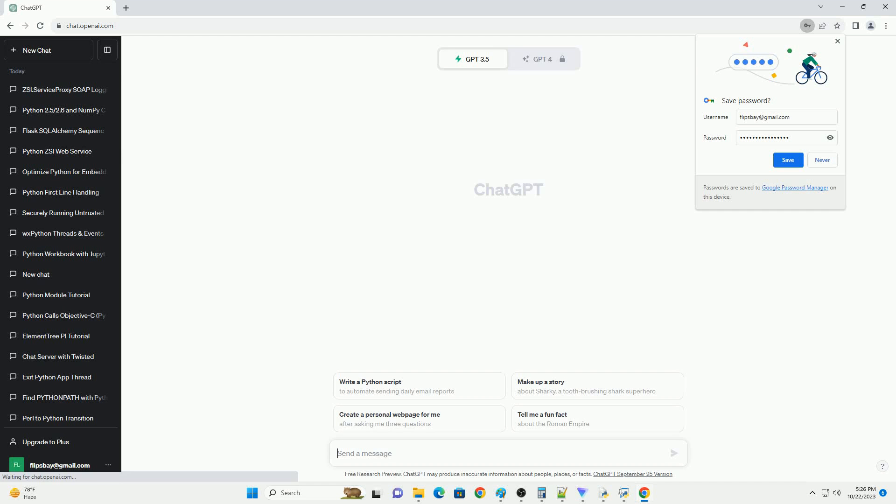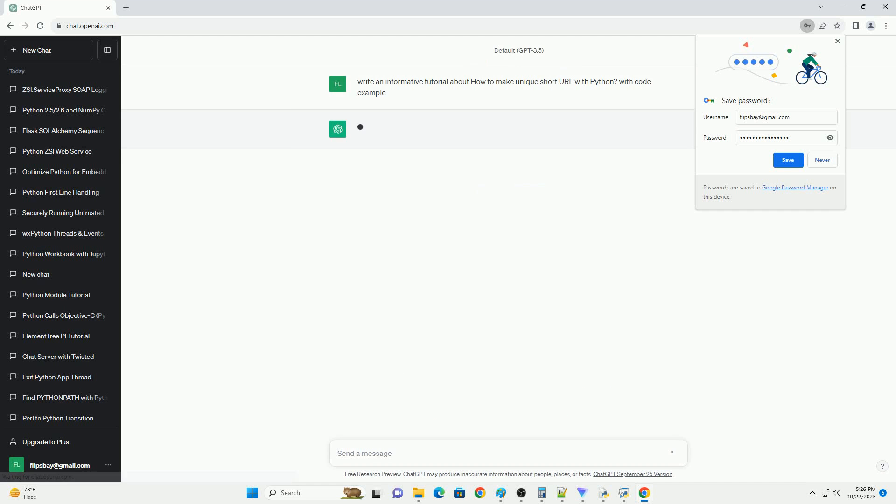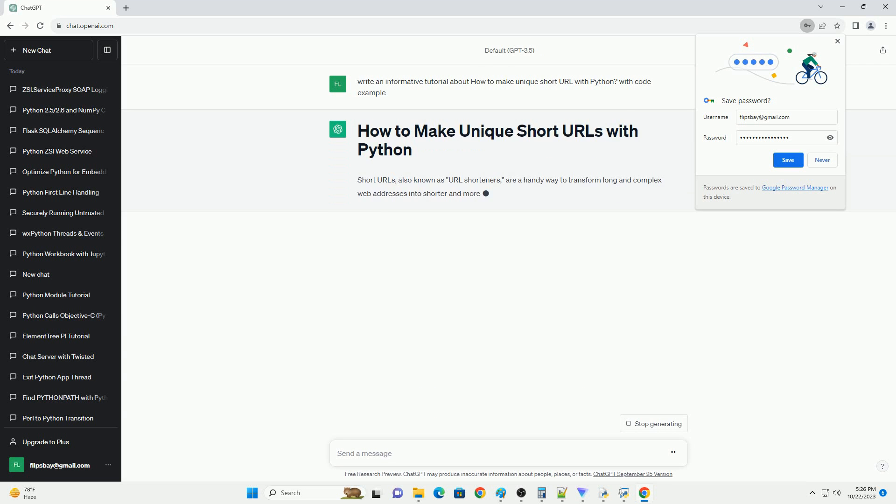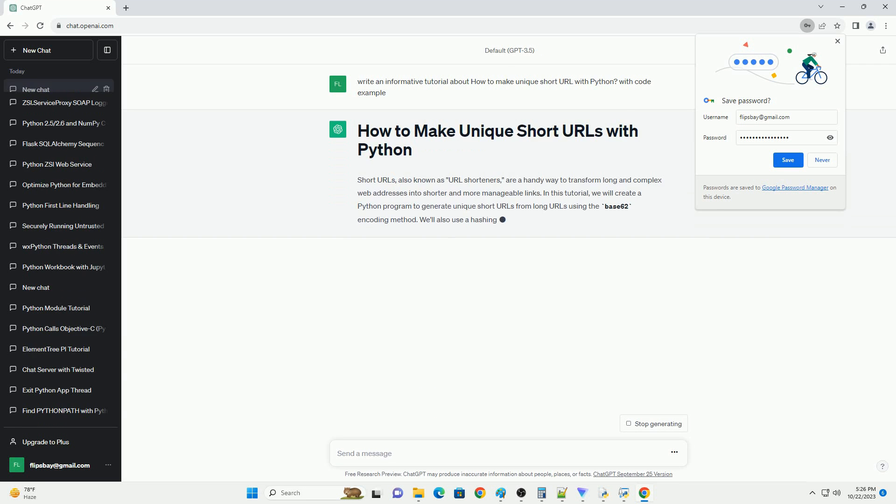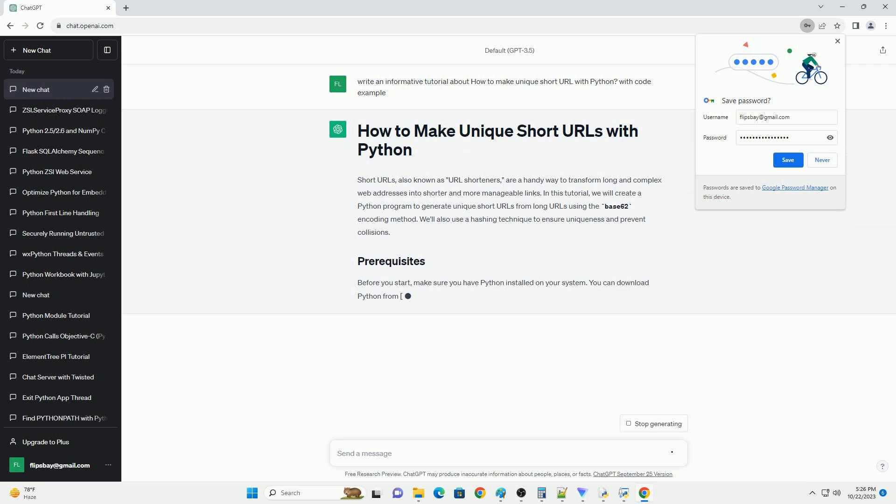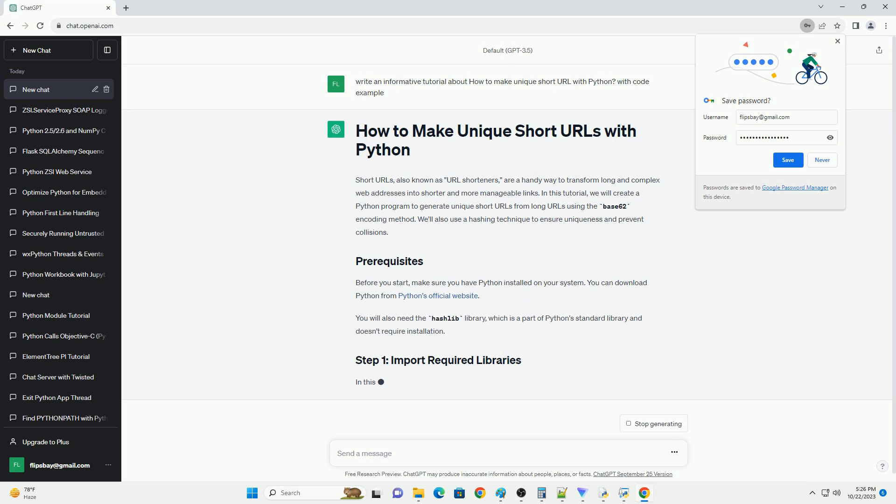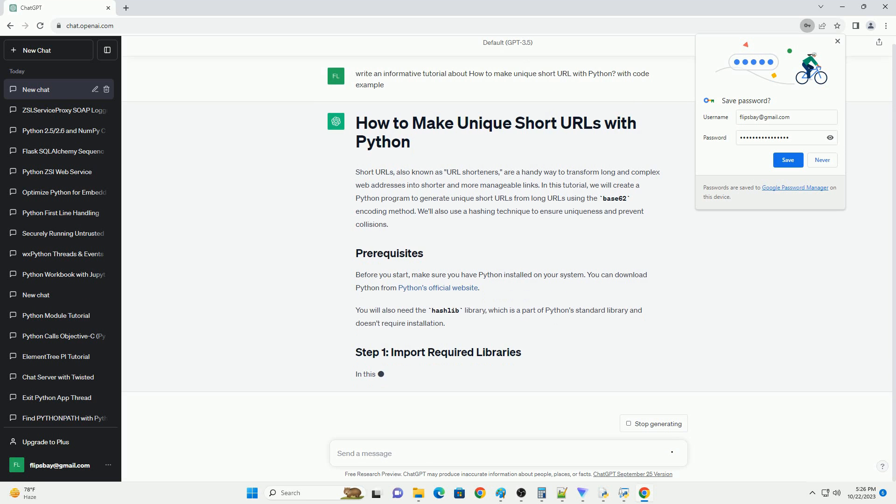Please subscribe and you can download this code from the description below. Short URLs, also known as URL shorteners, are a handy way to transform long and complex web addresses into shorter and more manageable links.